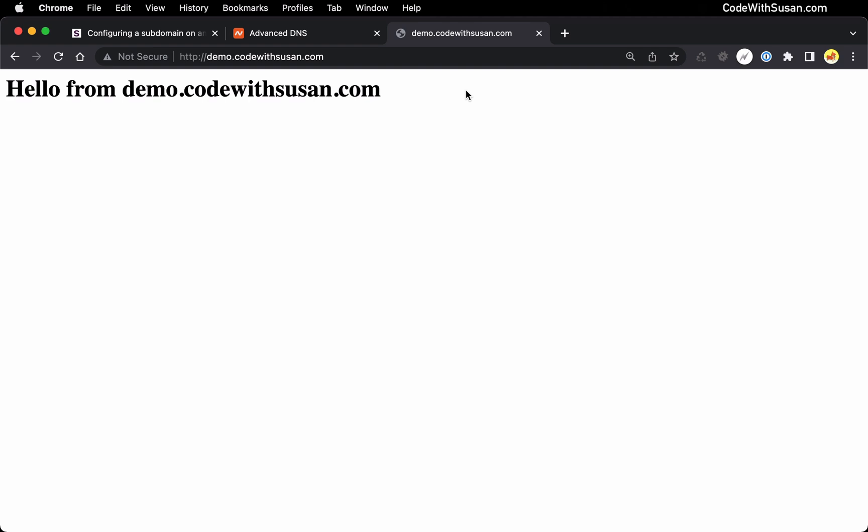Now if you got to this point and your subdomain is not working feel free to leave a comment below. Describe any errors what you're seeing on your end and I can try and help you troubleshoot.